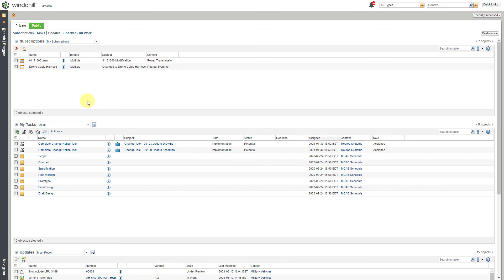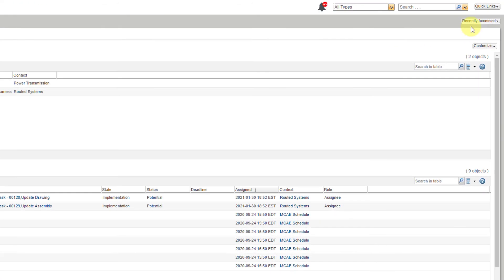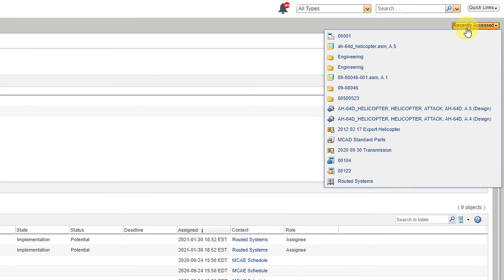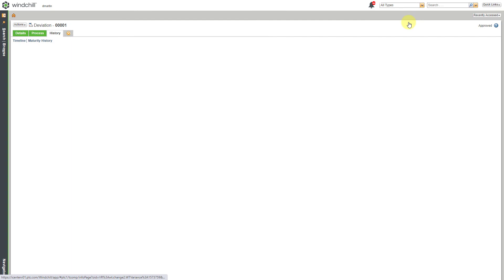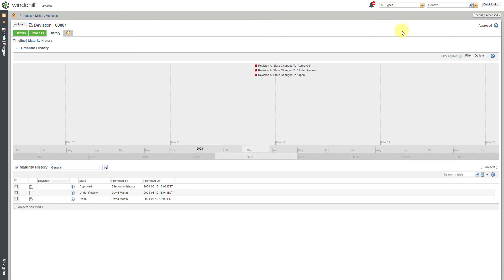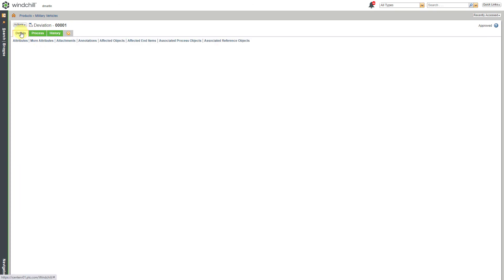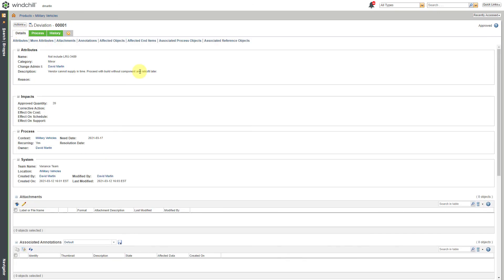And I no longer have that task assigned to me. And then let's go to the Recently Accessed List. And I can go to the variance itself. And we can see in the history that it is now under the state of Approved. And again, we have all the other relevant information regarding this particular deviation.